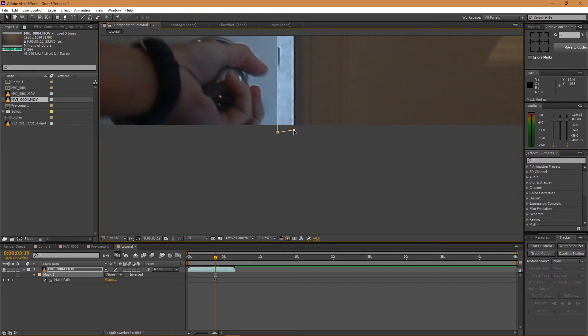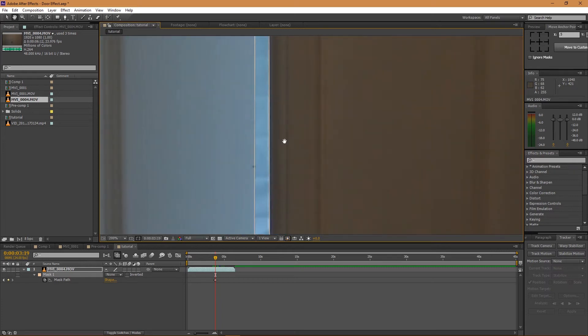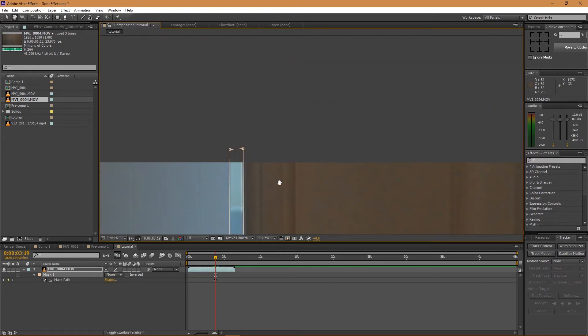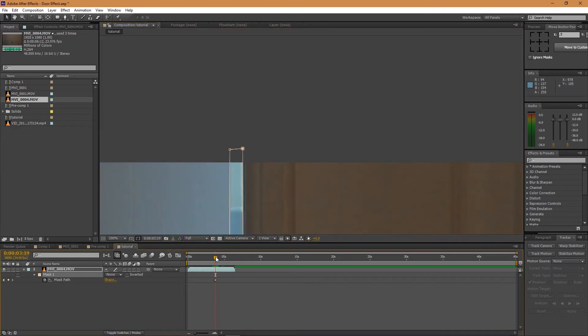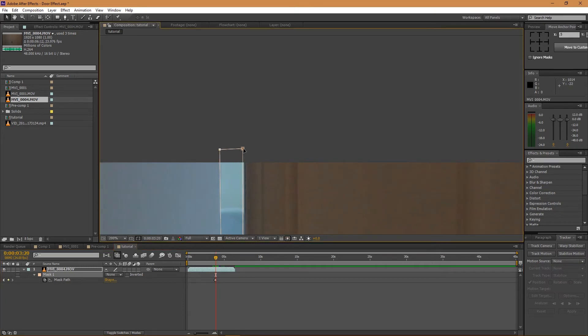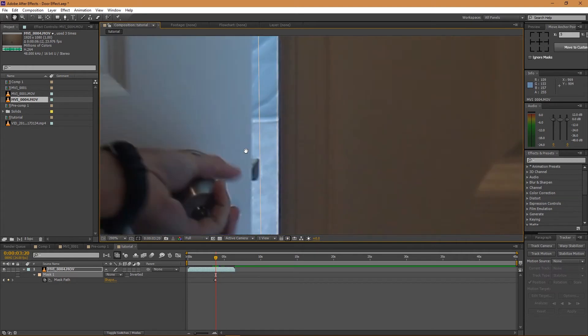And so I'm just going to go a keyframe each time and just put the mask on there. So now you can finish this bottom part here.